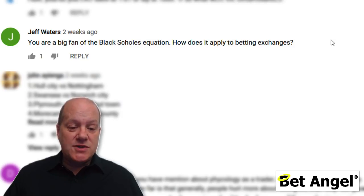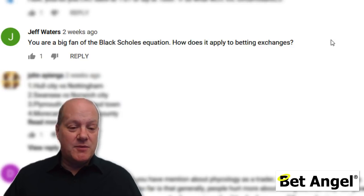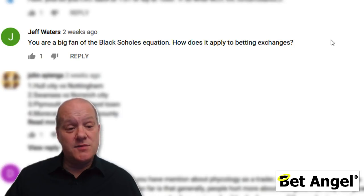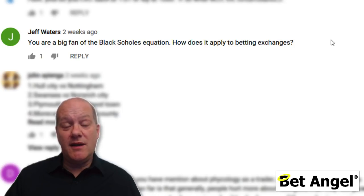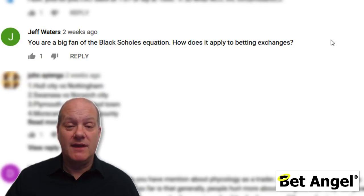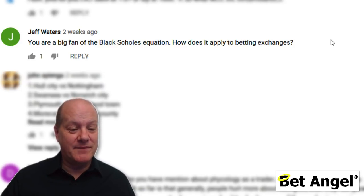Jeff asks about the Black-Scholes equation and how it applies to the betting exchange. If you're into Black-Scholes, you'll know it's all to do with volatility over time — and that should hopefully answer your question.